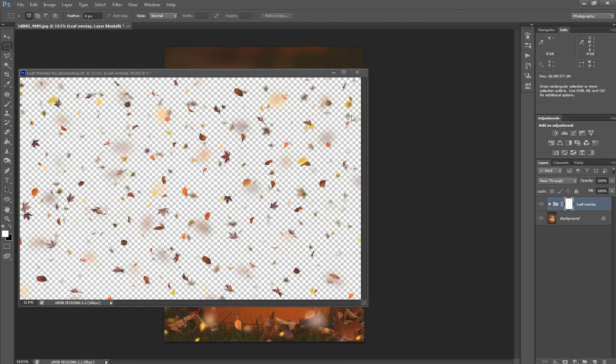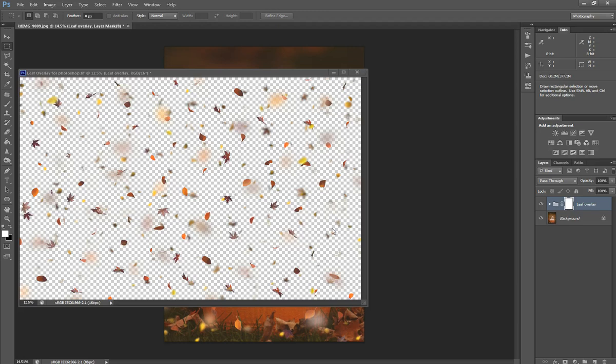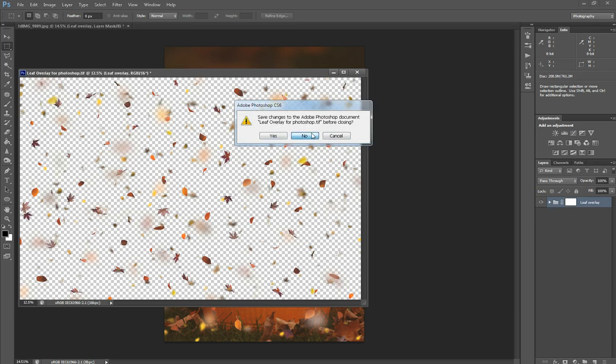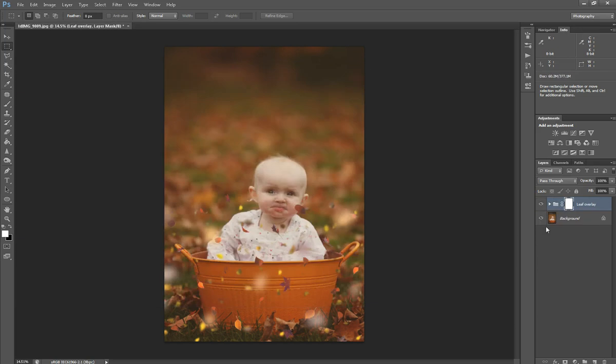You can't just drag and drop the file onto your photo because in my experience it won't keep your layers. It'll just put it on as one single layer of leaves, which you don't want. Let's close out our leaf file here. We don't need that anymore.